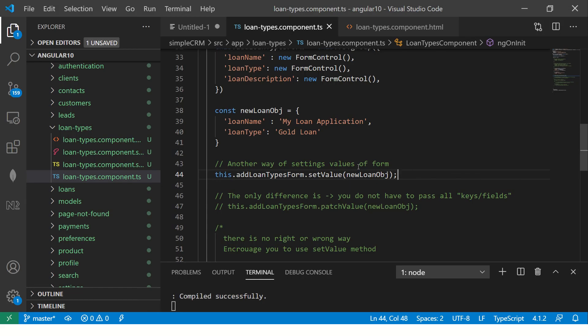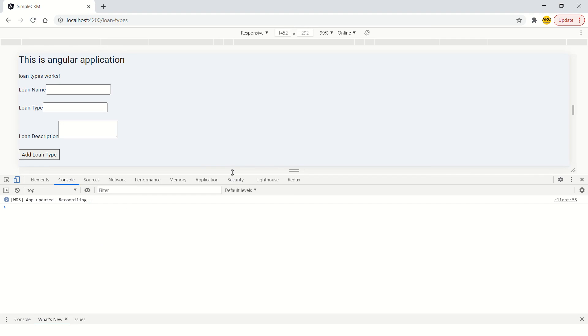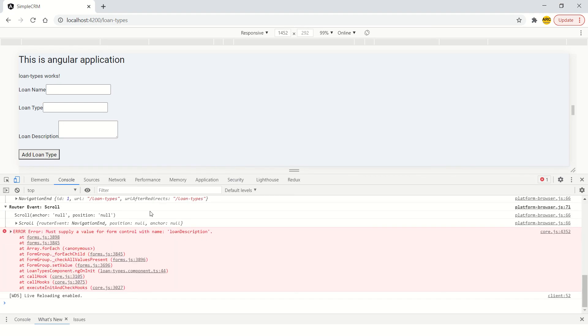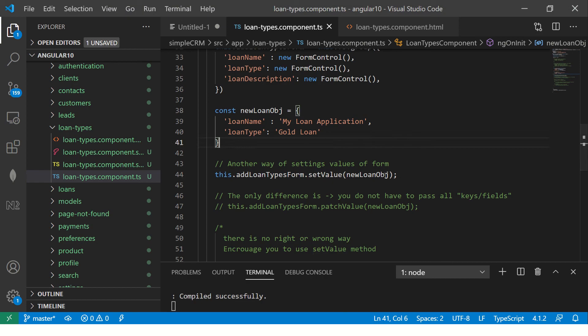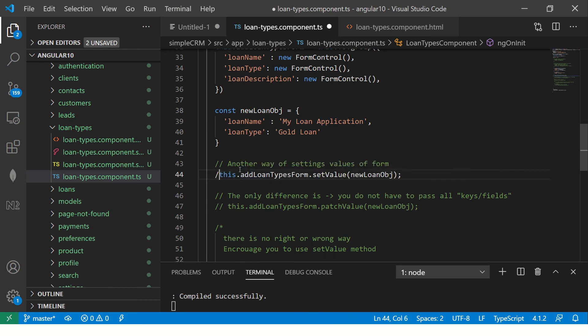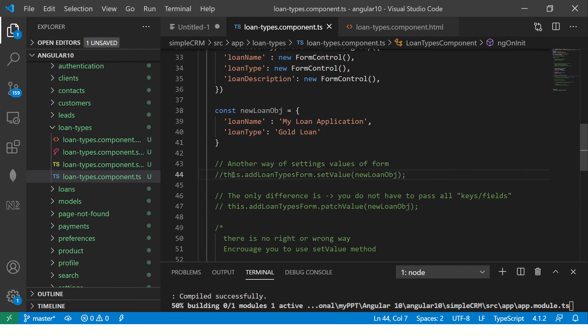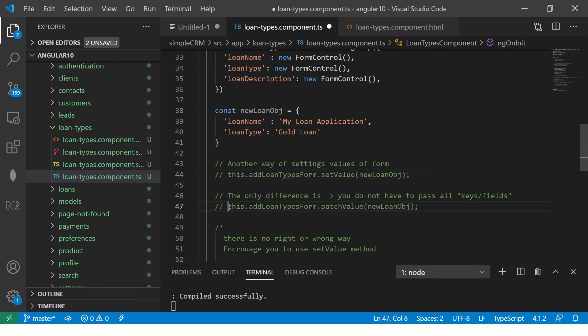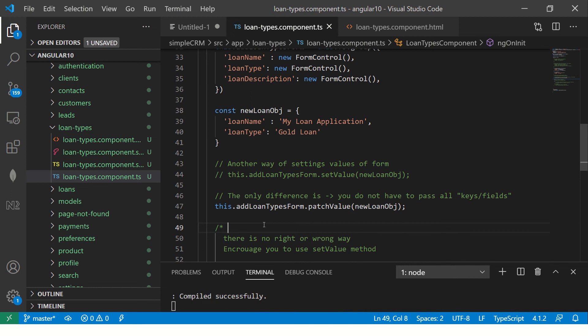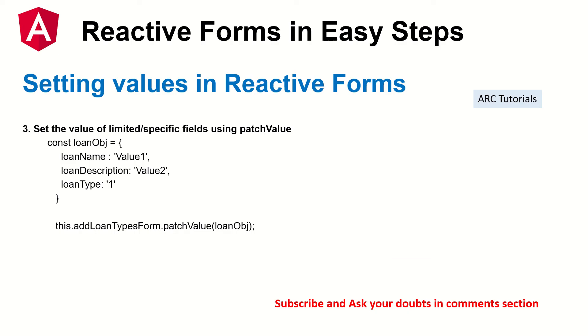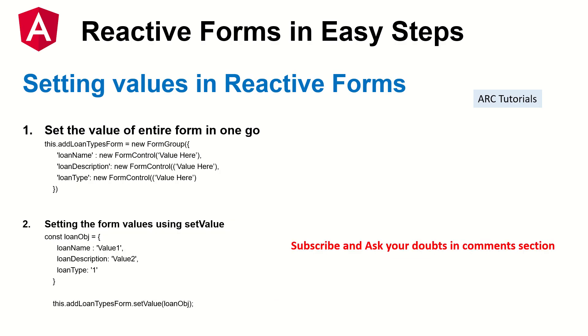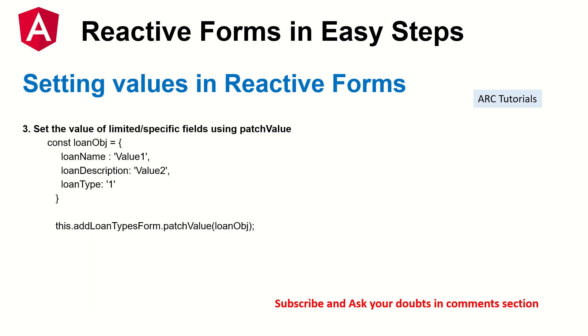So there are two and I'm using setValue. Let's save it. Now we should see error. See? Because you have to pass loan description. For setValue, you have to pass all the values. If you don't want, you can use patchValue. So that was three ways: setting the value on the go using the form, second setValue, and the third is using the patchValue method. So these are the three ways you can set values in reactive forms.